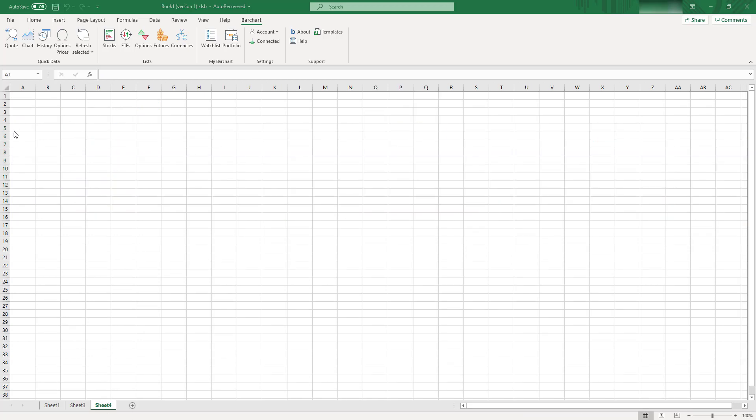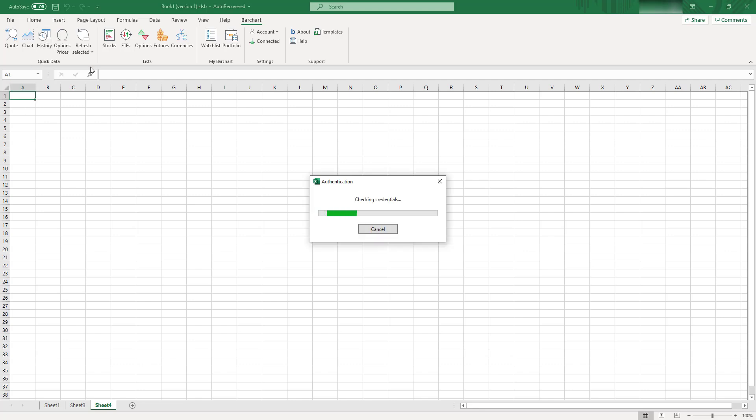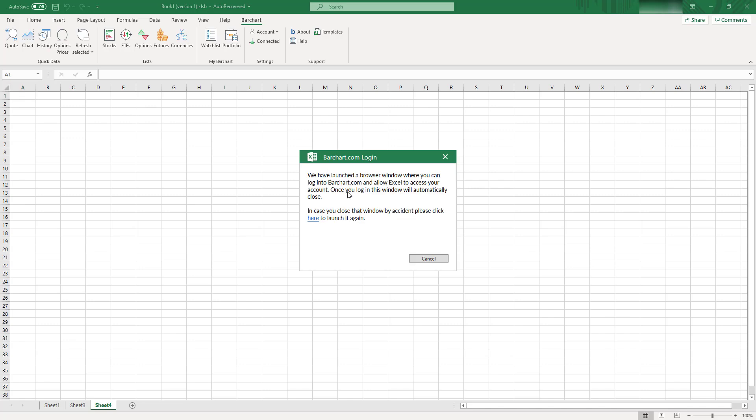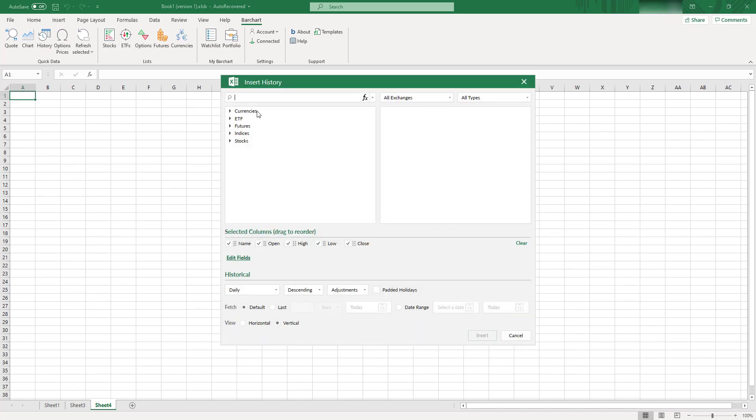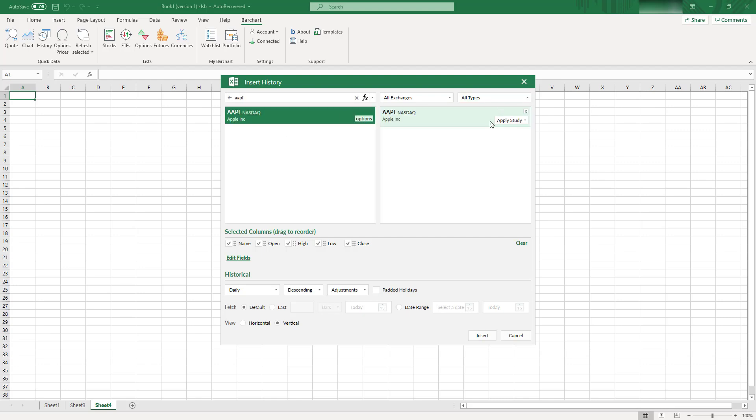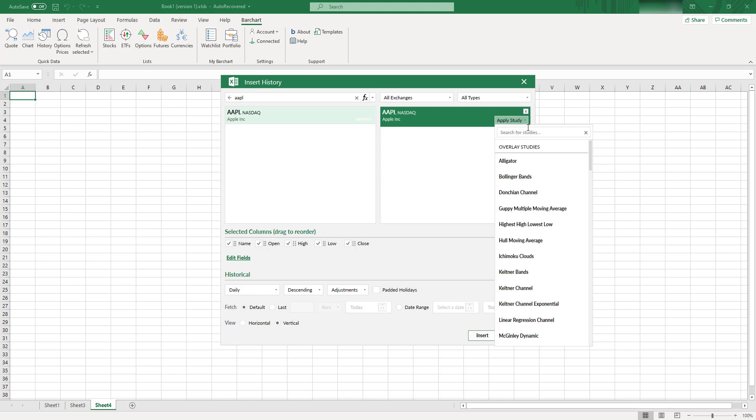Now let's look at probably the most interesting thing for me. It's historical data. You can click this History button, and in the window you can select an instrument you're interested in. Let's select Apple again. And the most exciting thing is that actually you can add not only prices for your instrument, but also you can calculate studies in the background.